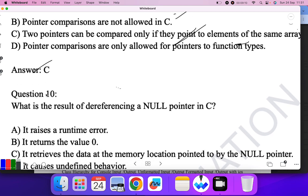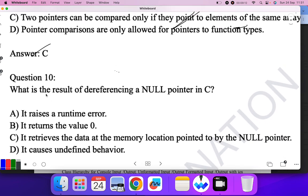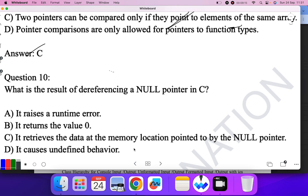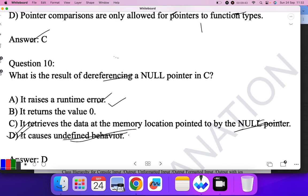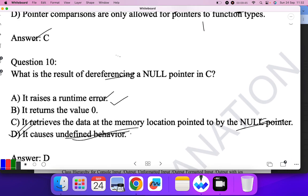Question ten: What is the result of dereferencing a null pointer in C? It raises a runtime error? No. It returns the value 0? No. It retrieves the data type at the memory location pointed by the null pointer? No. It causes undefined behavior — yes, dereferencing a null pointer can cause any kind of error. So D is the correct answer.